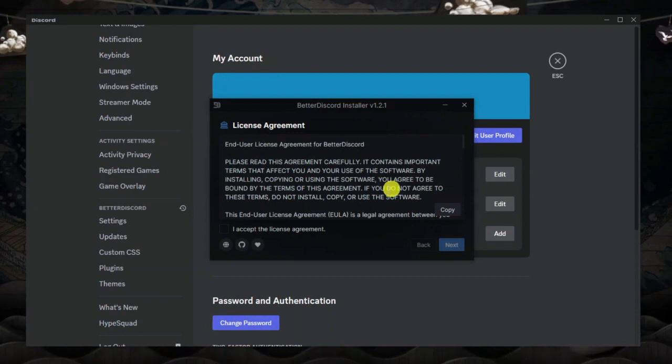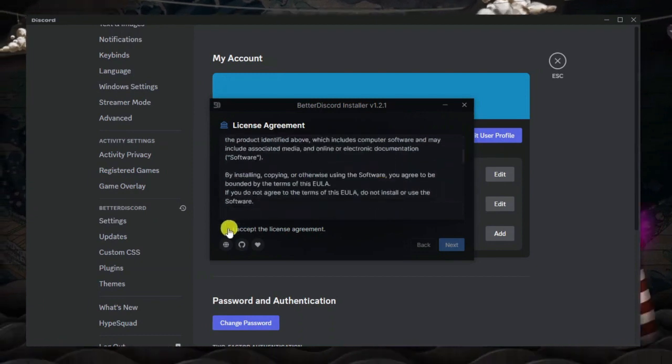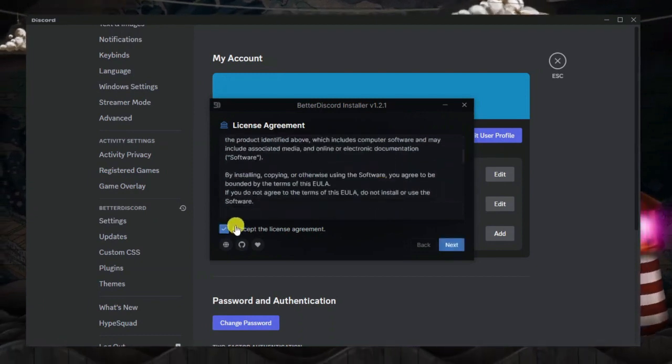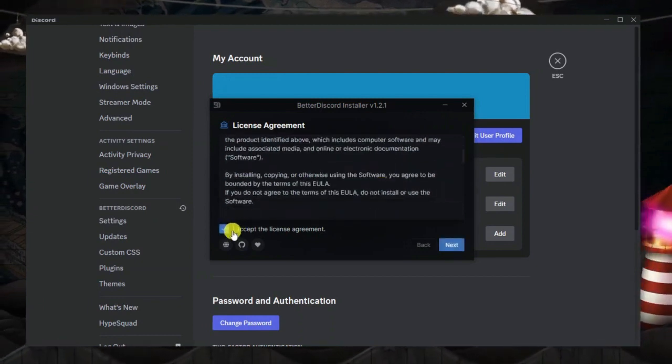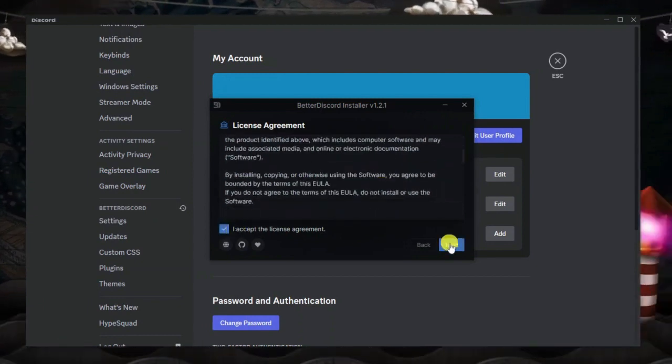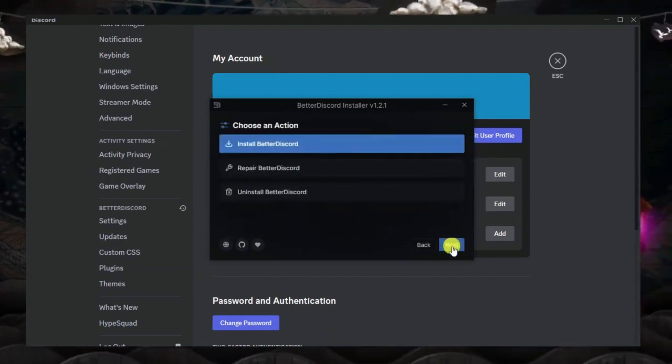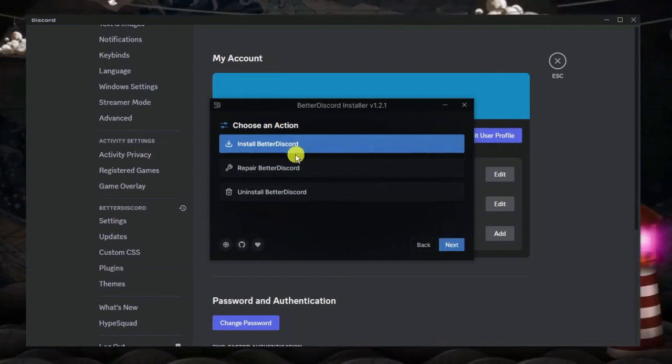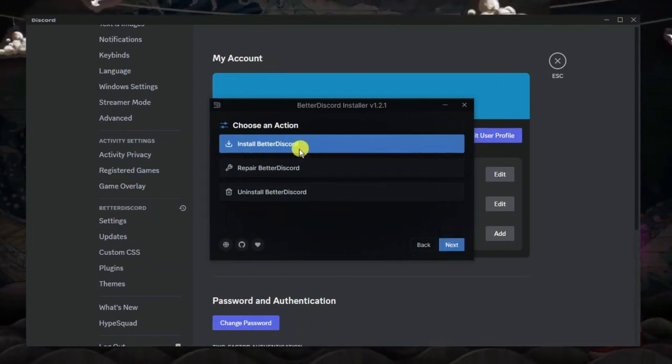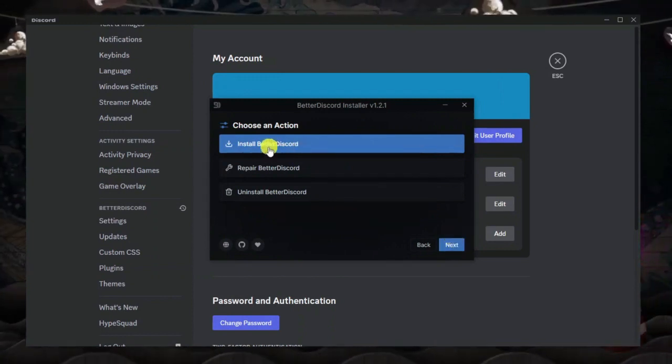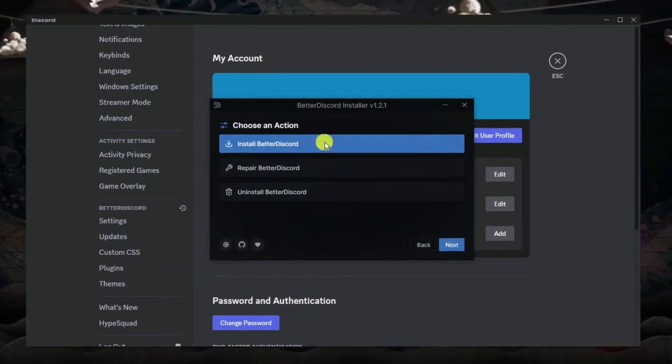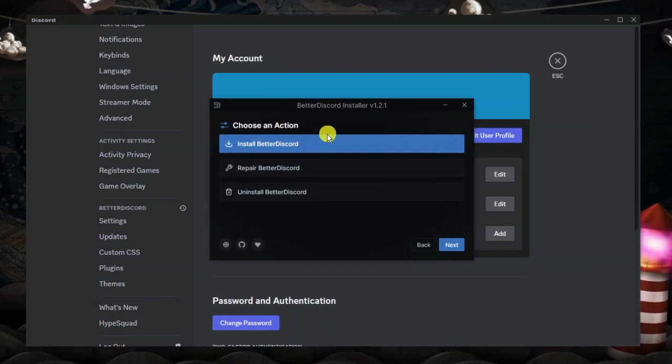What you want to do is go ahead and accept the license agreement, so tick the box here and then click onto next. You'll see you've got the option from here to either install Better Discord, which of course we don't need to do because it's already installed...